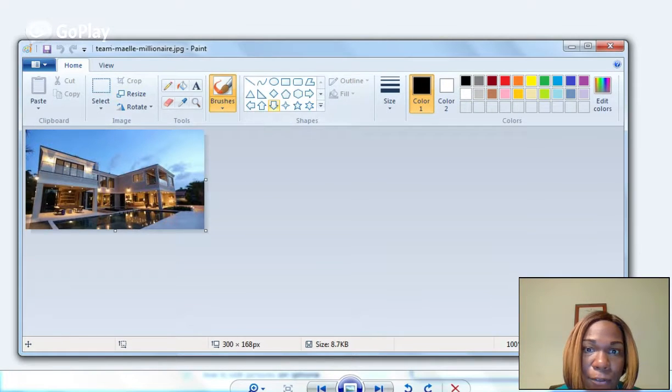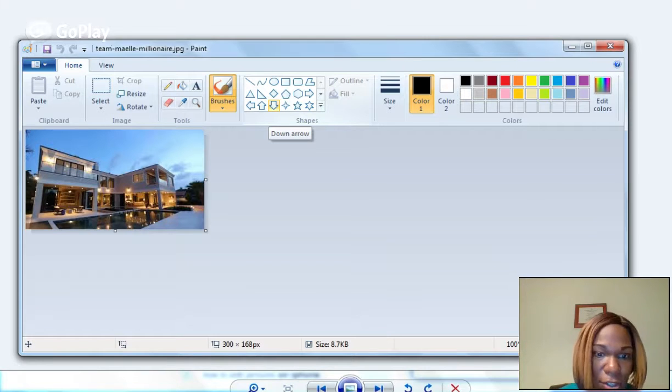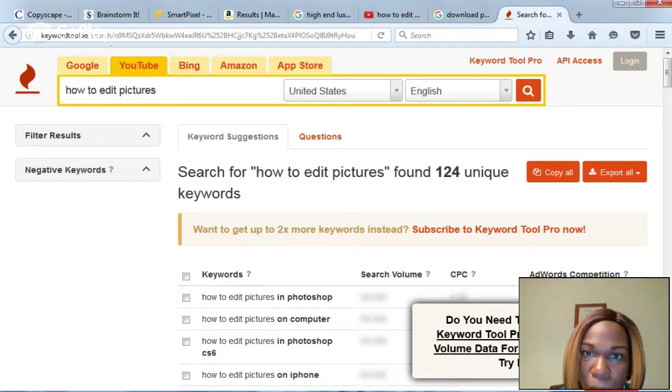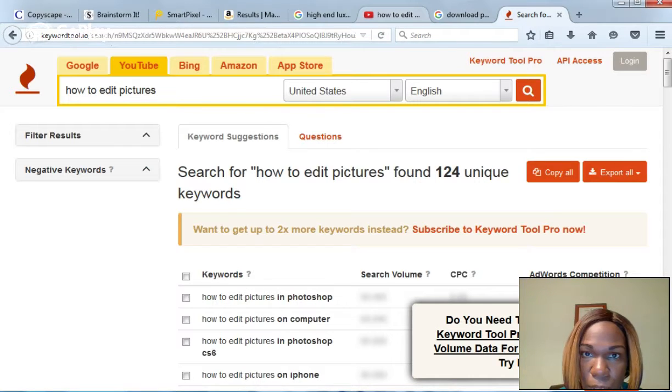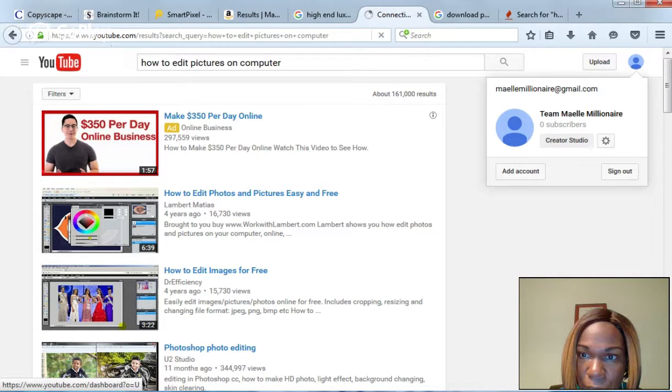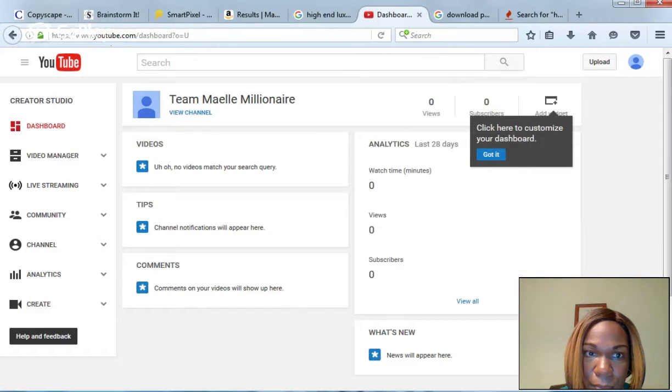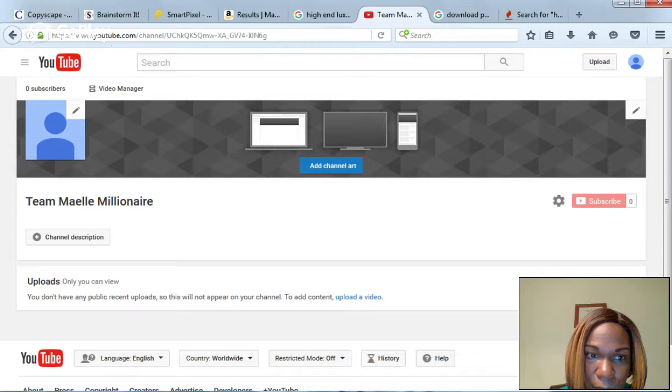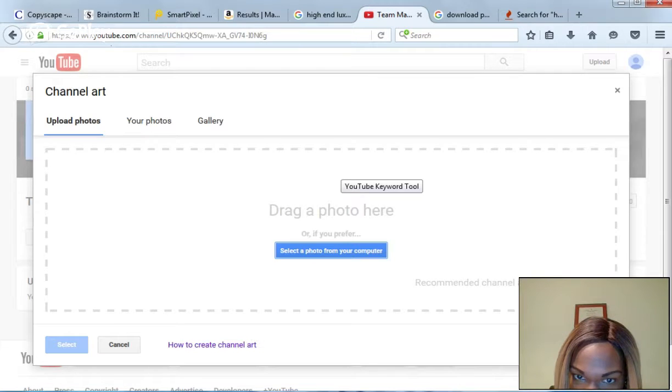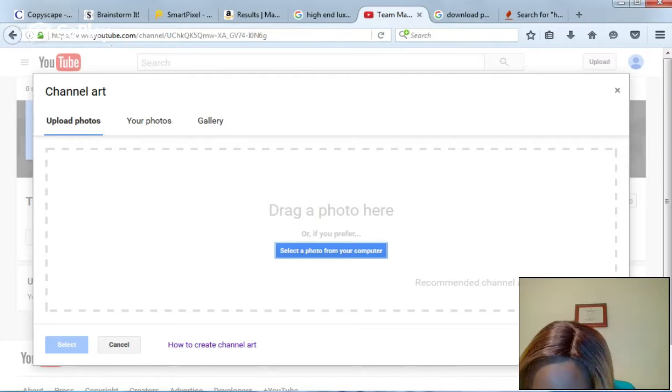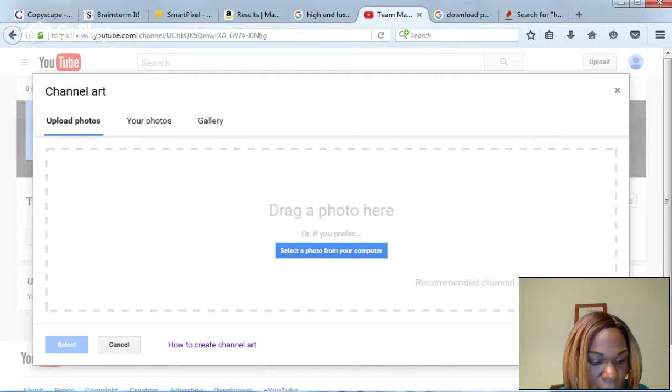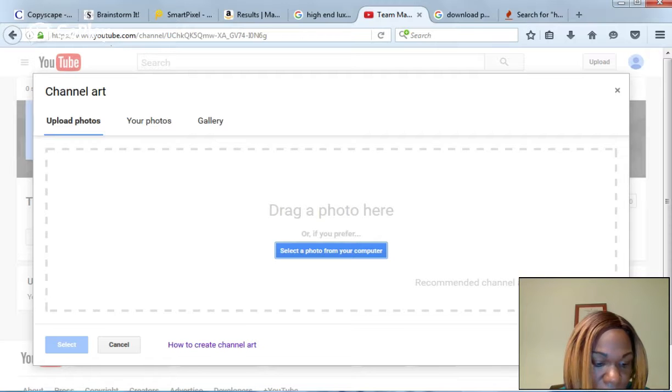Now for the background cover, it has to be a certain size and I should have written it down to save time, but it won't take that long. Let's go back to the channel. We're on creator studio. View channel. Add channel art. And what is the size it recommends? That is 2560 by 1440.